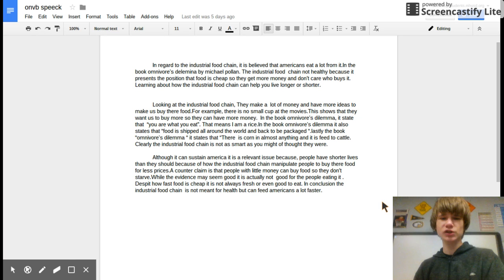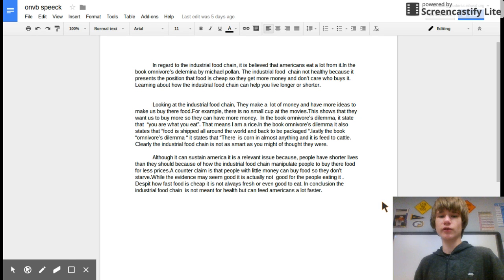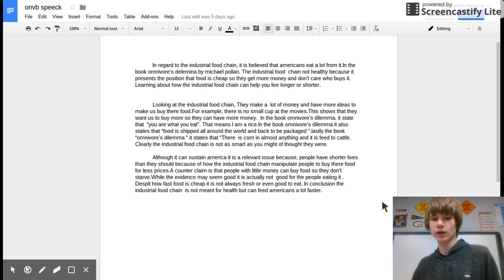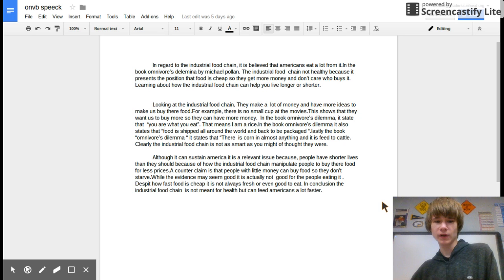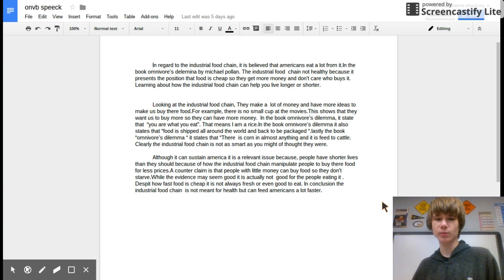In regards to the industrial food chain, it is believed that America eats a lot from it. In the book The Omnivore's Dilemma by Michael Pollan, the industrial food chain is not healthy.